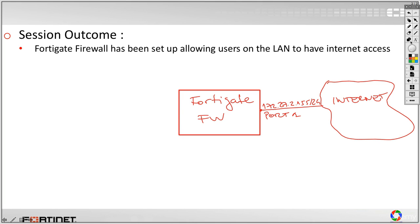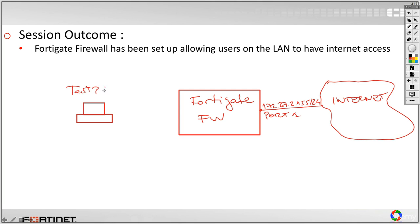Now, at this point we would like to provide internet access to our users, to the LAN. Let's say that this is our test PC, and this is connecting to the firewall on port 2.